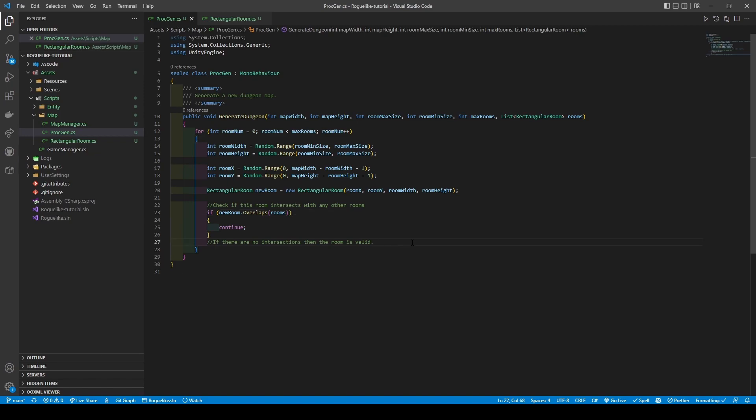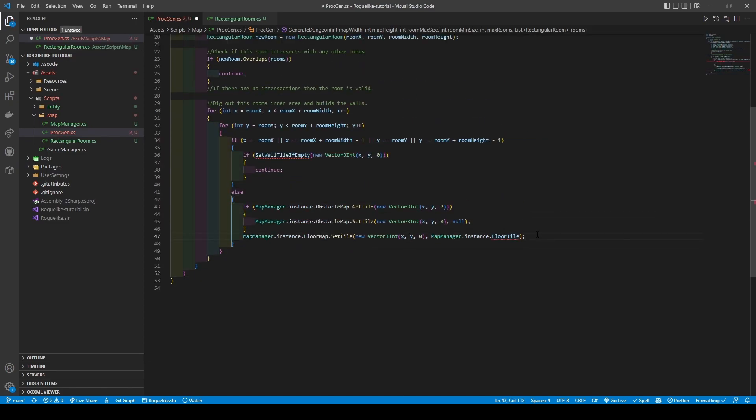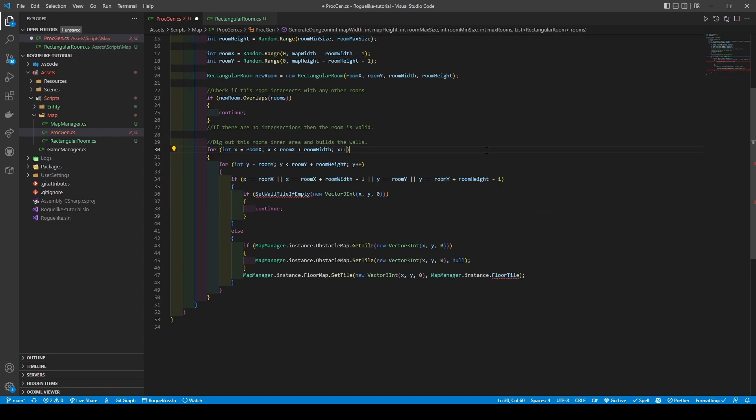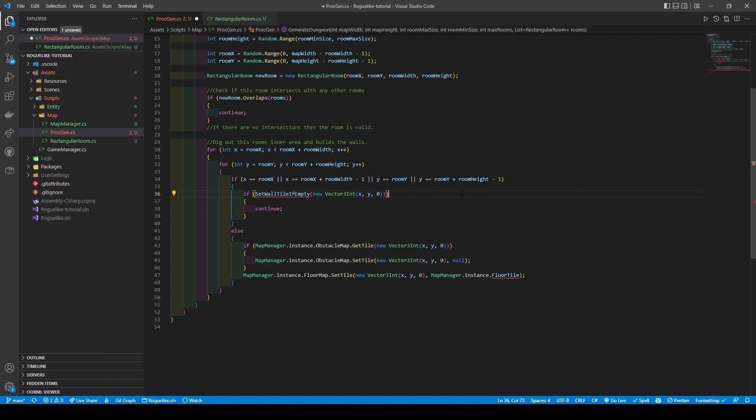Alright, with that out of the way, time to dig out our rooms. Here, we create a FOR loop that handles the room's width, before nesting another FOR loop to take the room's height. We then create an IF statement that looks for the room's boundaries to build our walls. I've decided to make a boolean method called SETWALLTILEIFEMPTY that checks using a Vector3 int given if there is a floor tile on the floor map within those coordinates. It will return TRUE, which skips placing a wall down with CONTINUE.